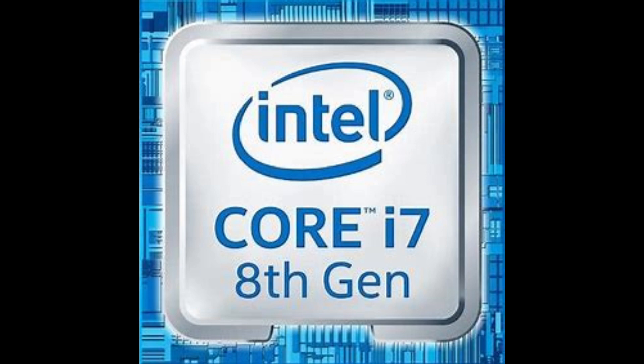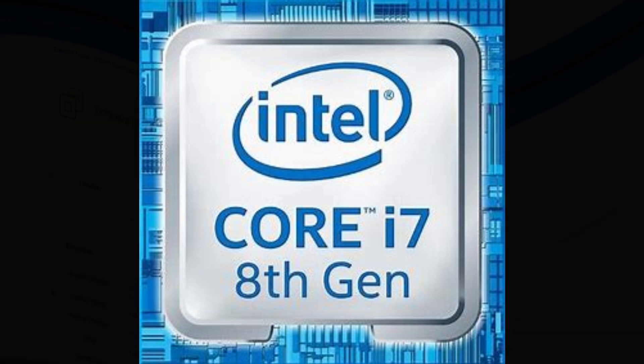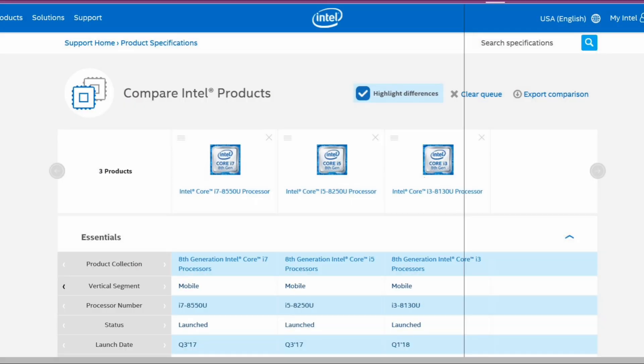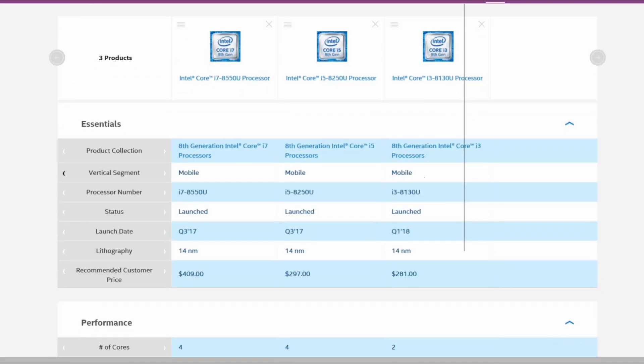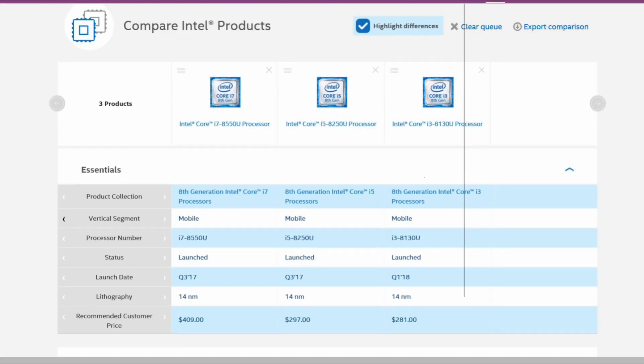Let's see when they were launched. The i7 and i5 were launched in the third quarter of 2017, whereas the i3 has recently launched in the first quarter of 2018.